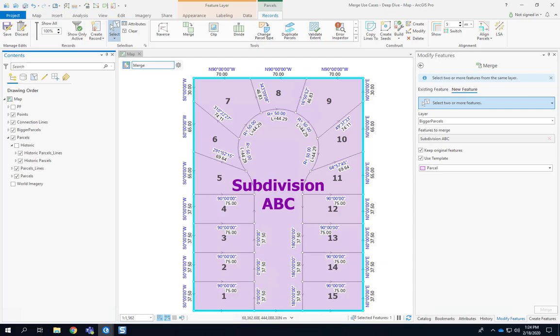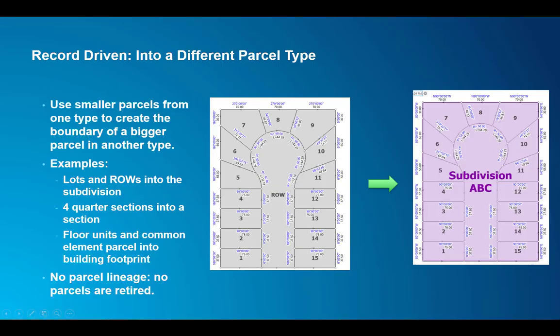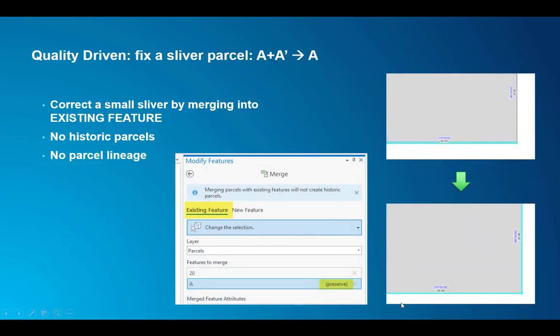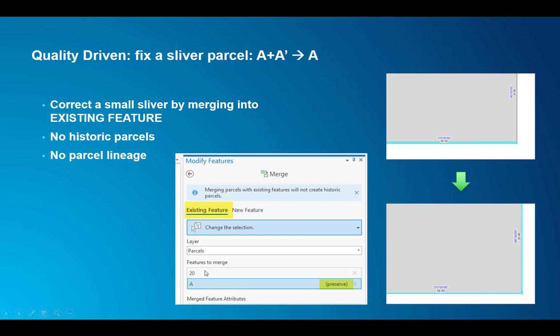Let's go back to the slides and go to another common use case. Sometimes we have little slivers - those are not supposed to be there, artifacts from legacy processes, and we want to get rid of them. If we just delete that sliver parcel we'll get a small gap and we are not interested in that. So what we do is we merge into an existing feature and we preserve the parcel attributes that we want to preserve. In this case we choose to preserve parcel A and then we don't get any parcel lineage. So that's a quality driven workflow, just fixing data.